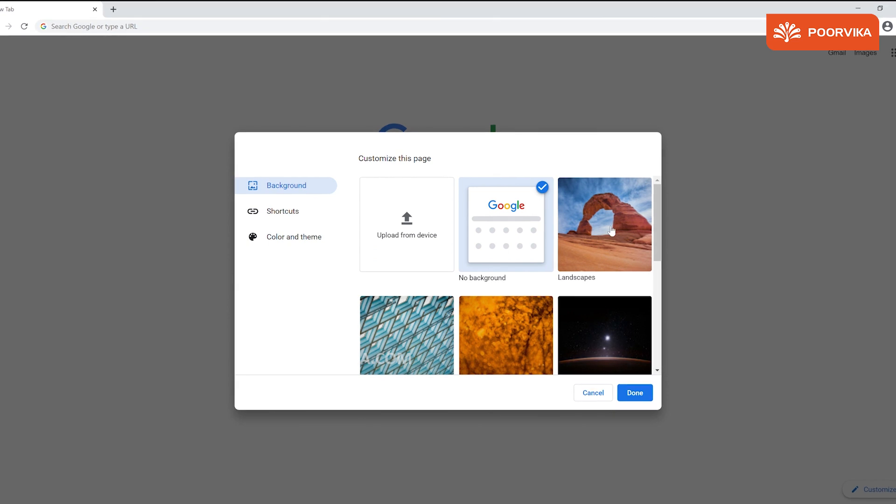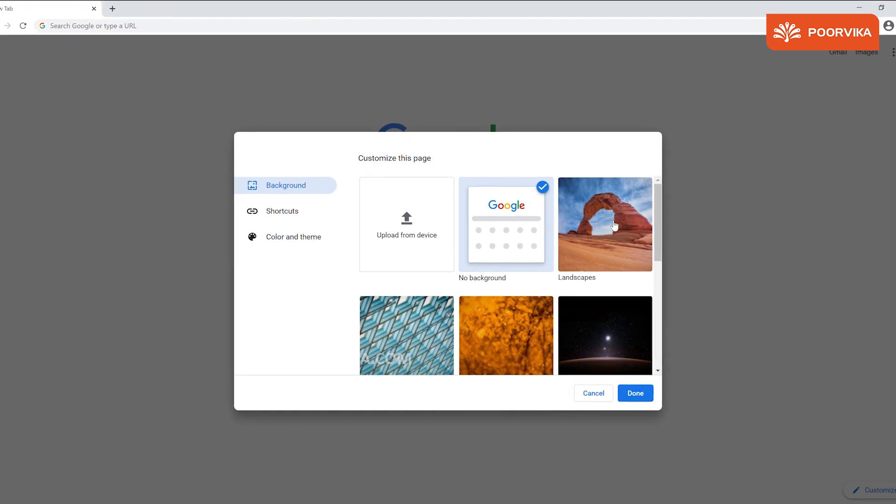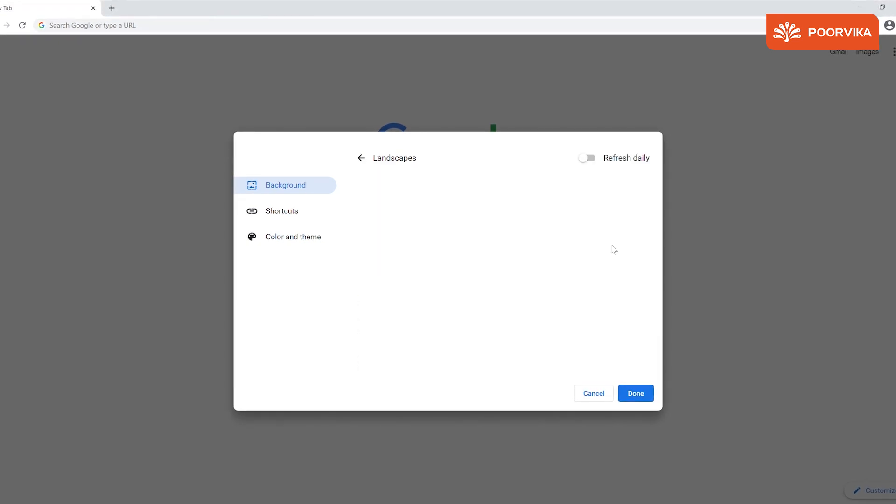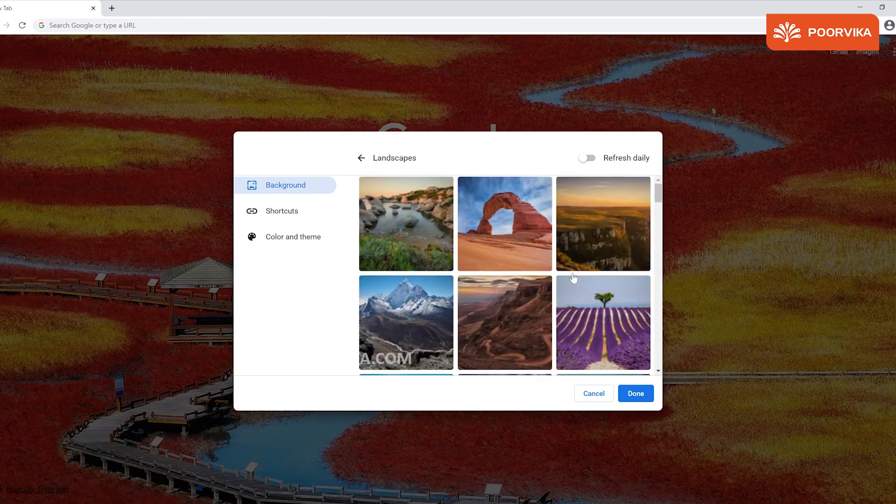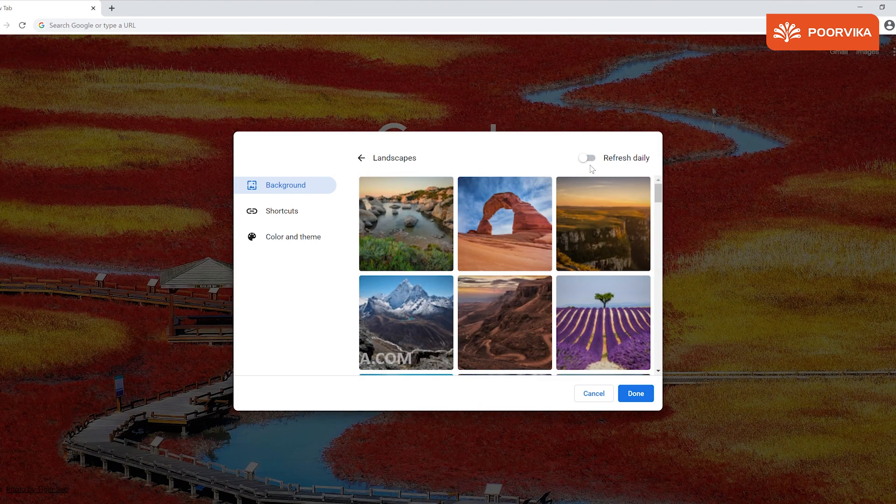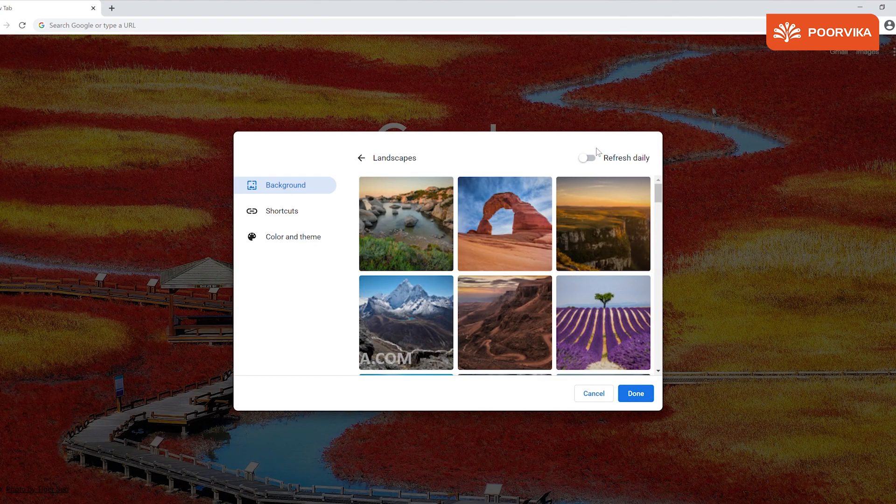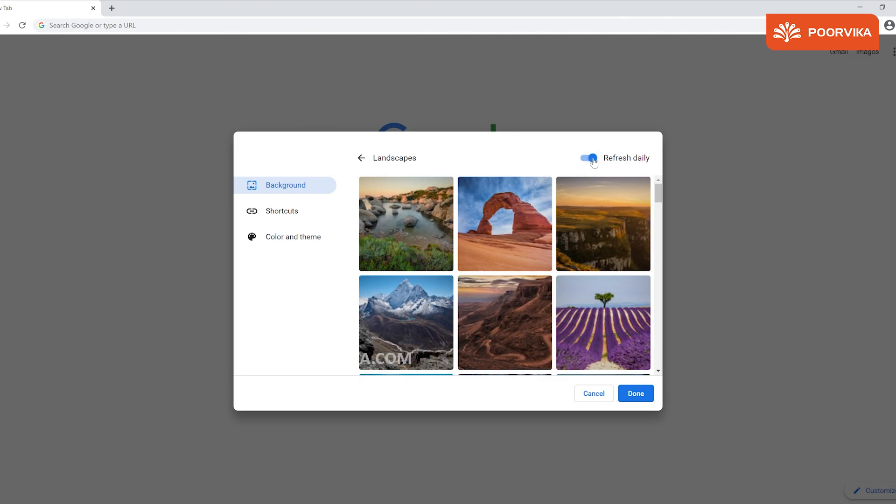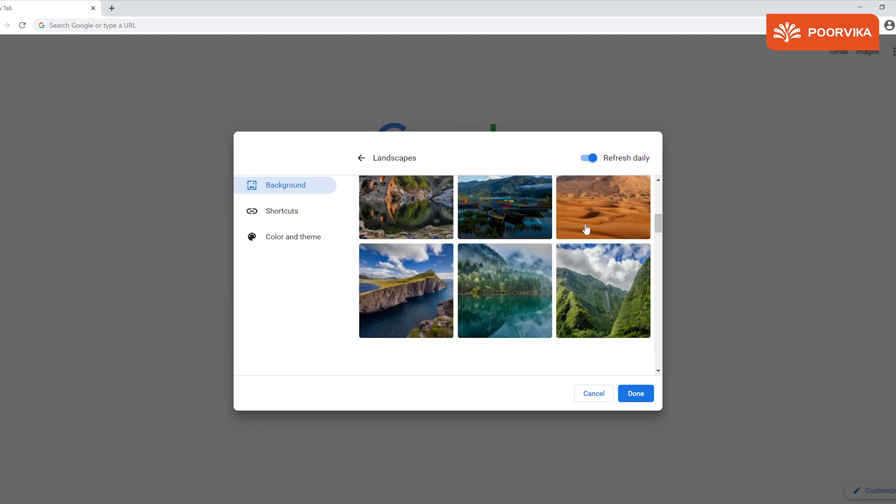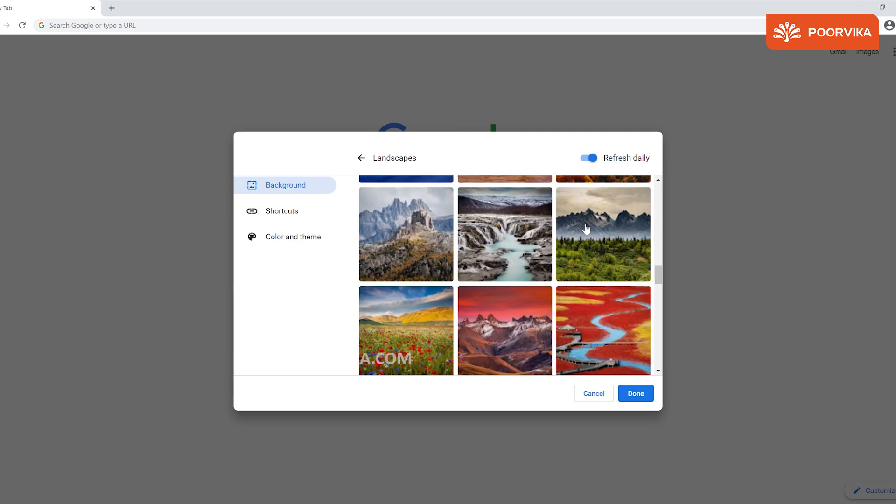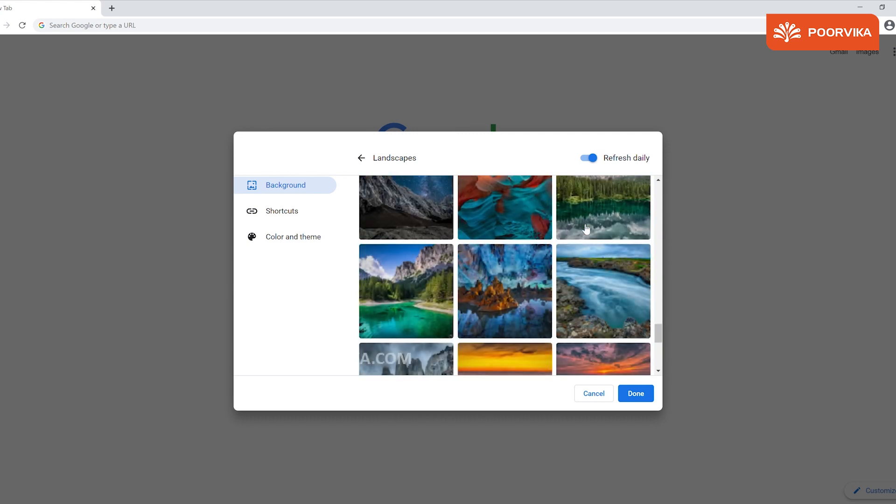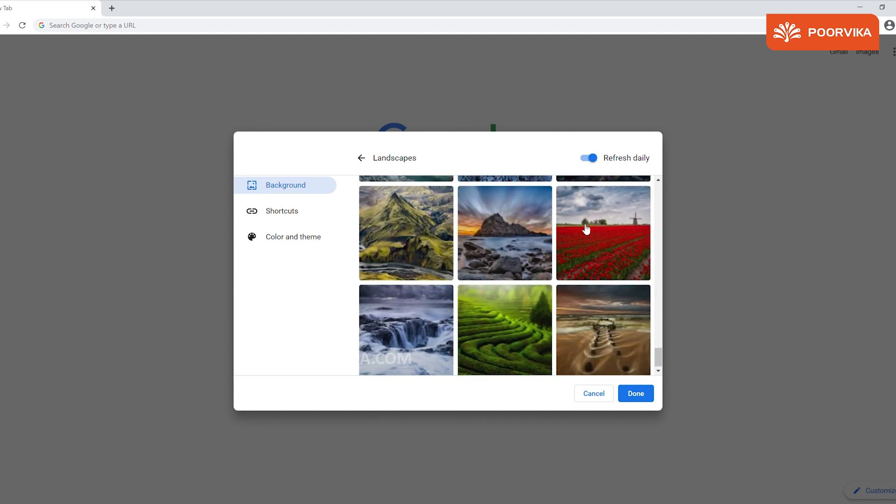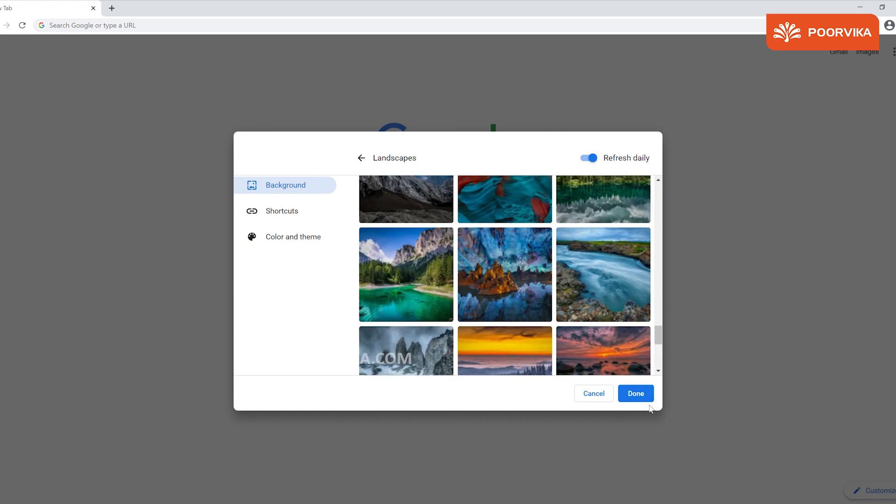Landscapes is an option that lets you select some default pictures from the web as your background image. On the top right corner, you will find the option that says refresh daily. Enabling it updates the pictures inside the landscape section on a daily basis. Once you've made your decision, click on done.